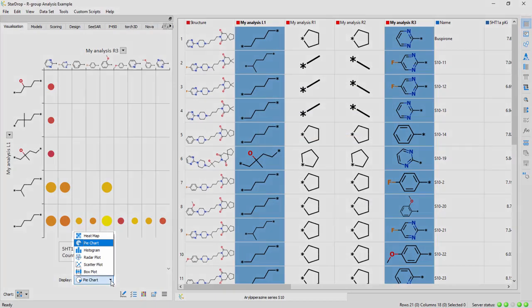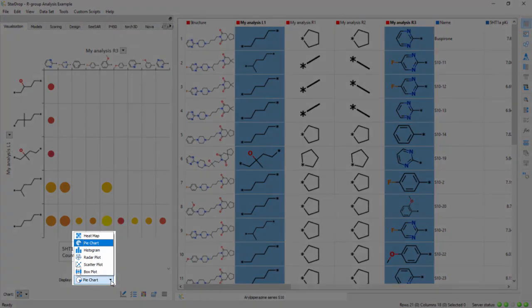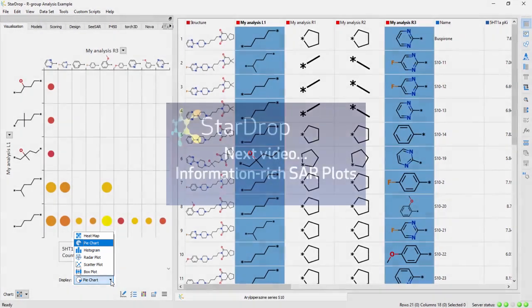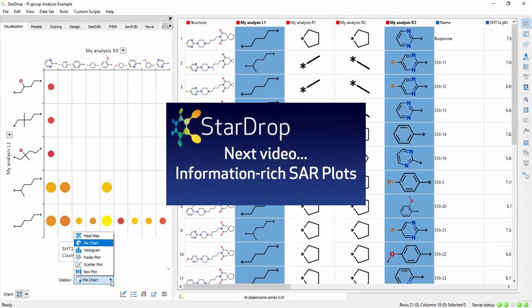Many other chart types can also be embedded in an SAR plot. To learn how to create more information-rich SAR plots, watch the next video in the series.